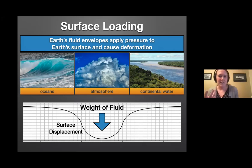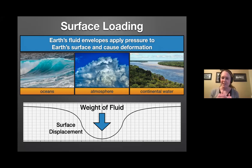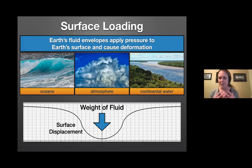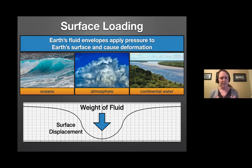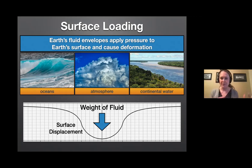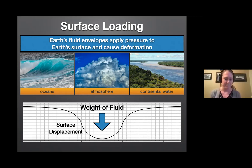Let's begin with a definition of surface loading: the process by which Earth's fluid envelopes apply pressure to Earth's surface and cause deformation. Examples of surface loads include the oceans, the atmosphere, and continental water such as groundwater, surface water, and mountain snow. Each of these loads applies pressure to the surface of the Earth due to its weight. Since the Earth is not perfectly rigid, it deforms under the weight of these loads in a manner governed by the material properties of Earth's interior. These fluids are moving with time, and this redistribution of mass leads to variations in surface pressure over time, which causes the shape of the Earth to change with time as well.